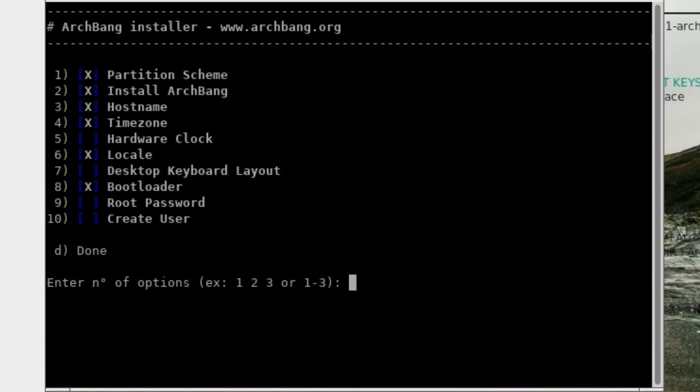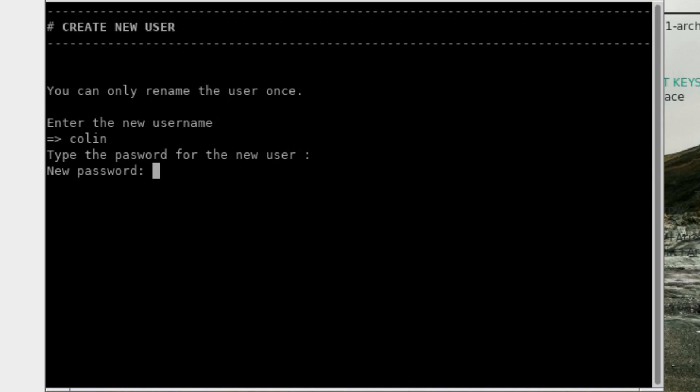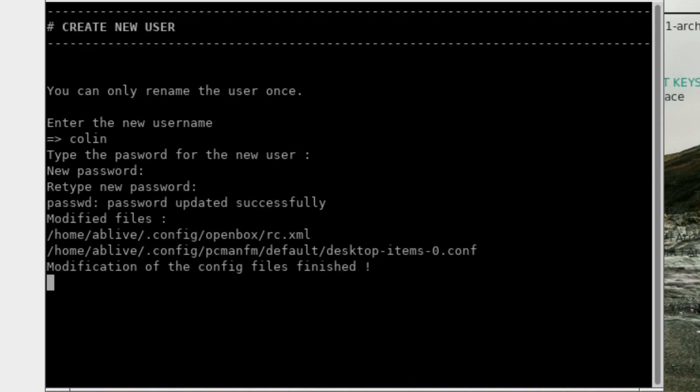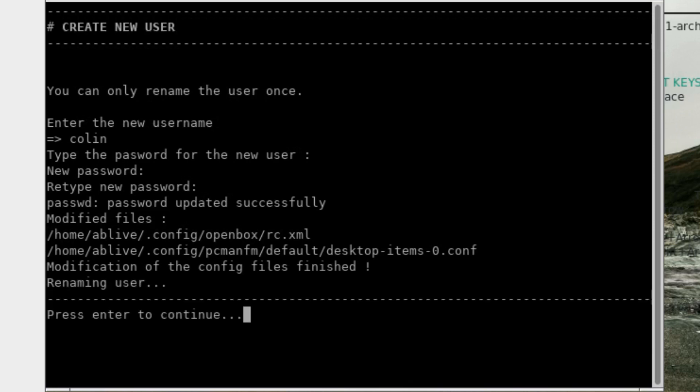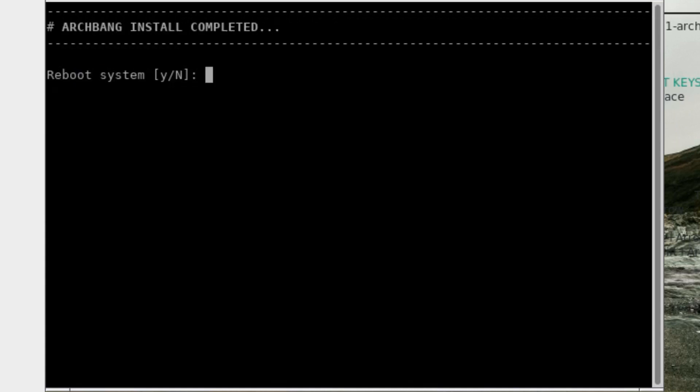Root password. I might skip that for now. Just go number 10. Enter that new username. Colin. Type the password for the new user. Retype. Press enter to confirm. And that's done. D for done. Reboot system. Yes.